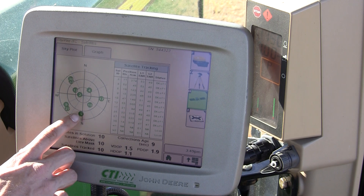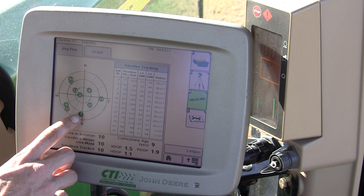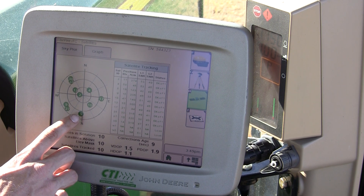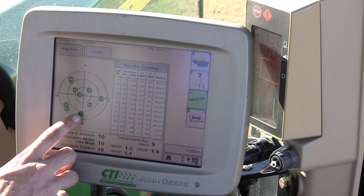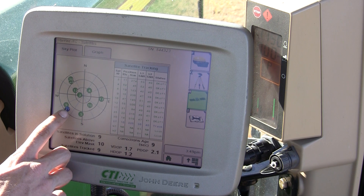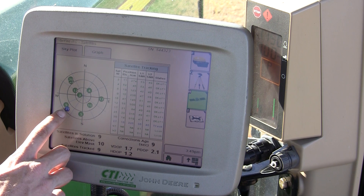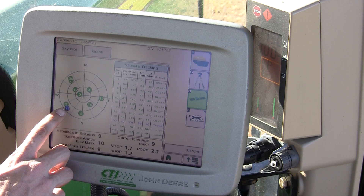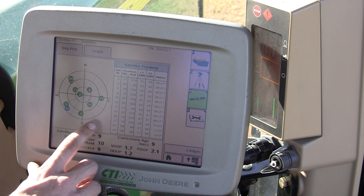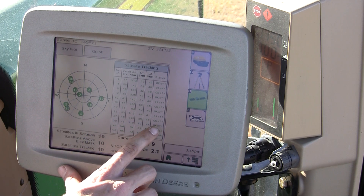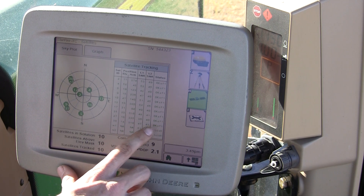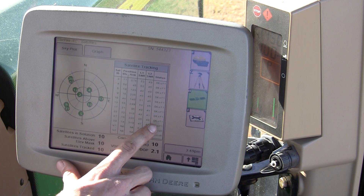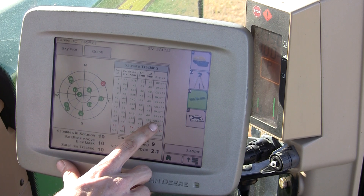Satellite 5 is on the south of the tractor, nearing the horizon. Satellite 27 just dropped on the edge of the horizon and went into tracking mode, and now it's back. So satellite 27 is borderline.